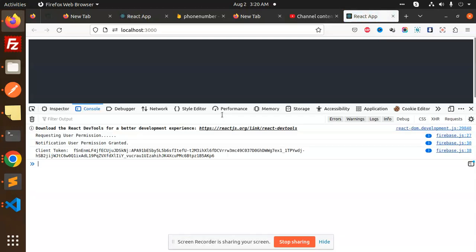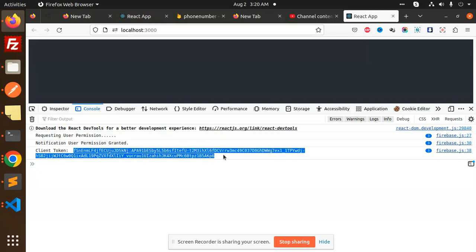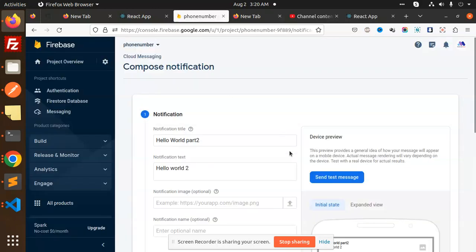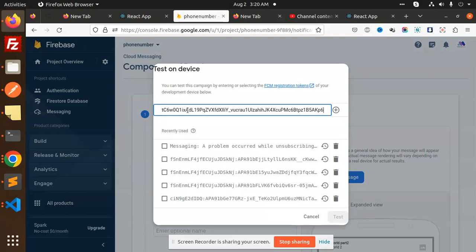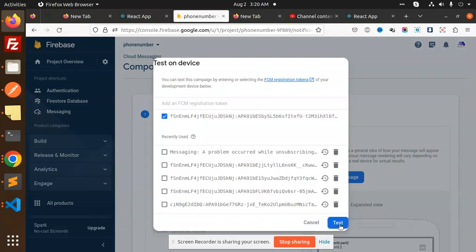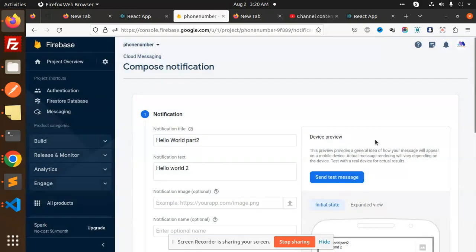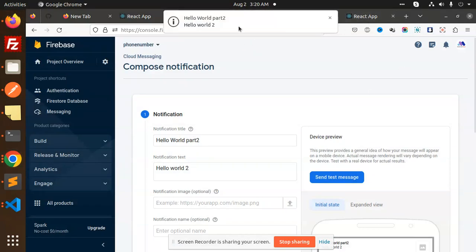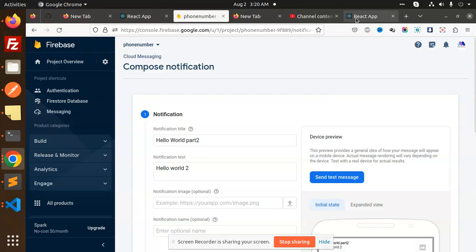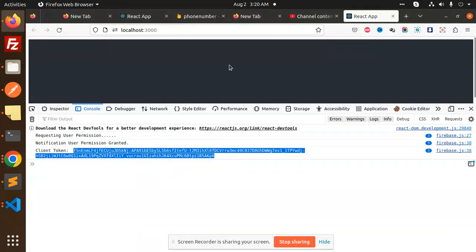Now the token is there. Let me add this token to the FCM and test this. Here we get the notification — the notification part is coming. So how are we going to implement this in React with Firebase? Let's have a look at that.